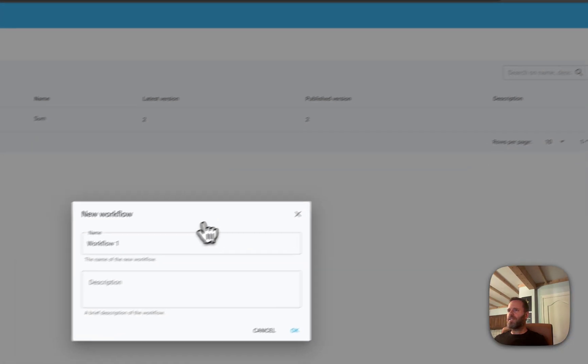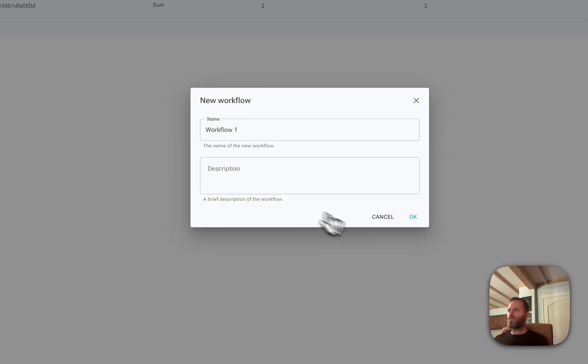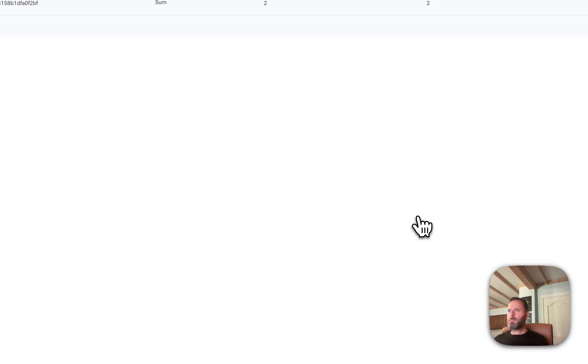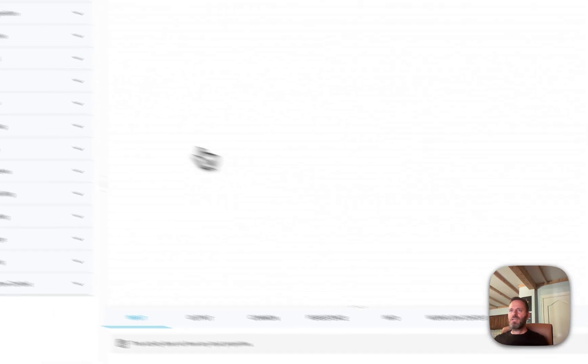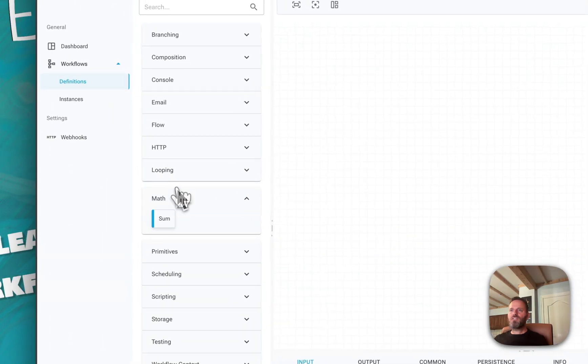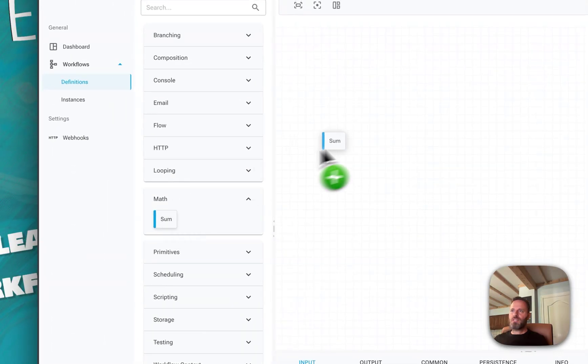For that, I'm going to create a new workflow called workflow one, and we're just going to drag and drop the new activity called sum onto the canvas.